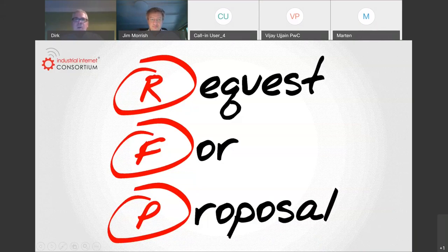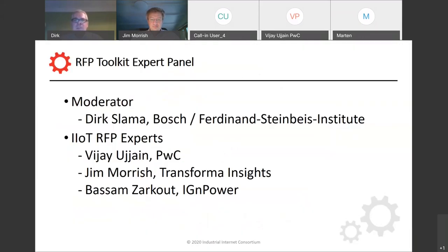Hello and welcome everybody to our expert panel on requests for proposal management for the industrial internet. My name is Dirk Slama from Bosch and also Ferdinand Steinbeis Institute. I'm the moderator of this panel and I have three expert guests here today: Vijay Ujain from PwC, Tim Morish from Transformer Insights, and Barsam Zarkoot from IGN Power. I look very much forward to discussing what to do and not to do managing RFPs for the industrial internet.